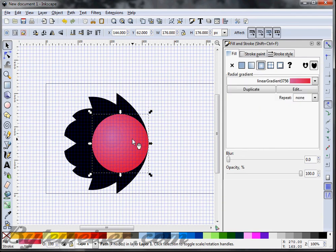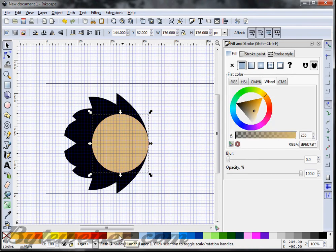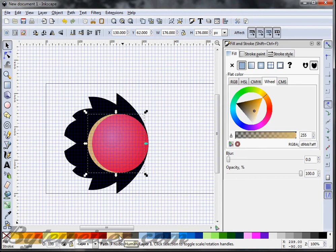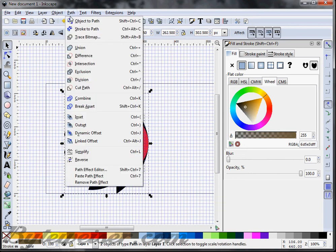I'm going to grab the circle and make a duplicate of it by pressing Ctrl+D, and change this color just so I can tell the difference between the black behind it and the red ball. What I want to do is cut out a circle kind of to the left of the red circle. I'm going to press Page Down once to move that duplicate circle between the red circle and the black shape. I'll hit the left arrow key to nudge it over a little bit, then select the black shape and go to Path > Difference to cut out a hole in there.